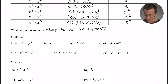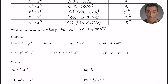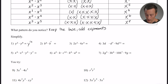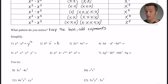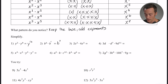Number two: b to the sixth times b. If you don't see an exponent, it's implied that there's a one there — sometimes students will go ahead and fill in the one to help them remember. Keep the base, which is b, and add the exponents: six plus one is seven, so b to the seventh power.